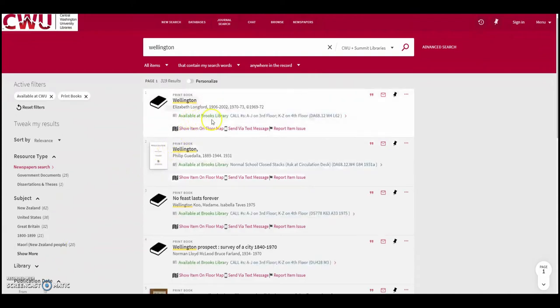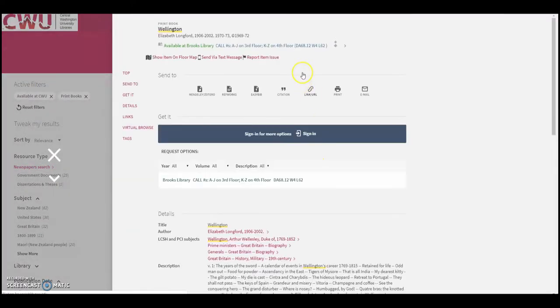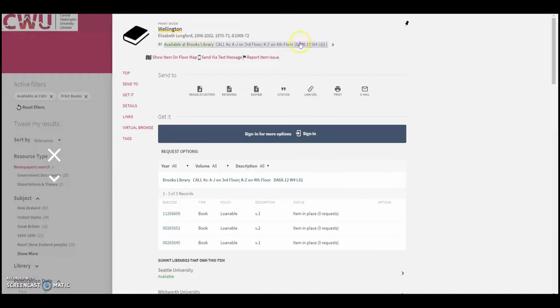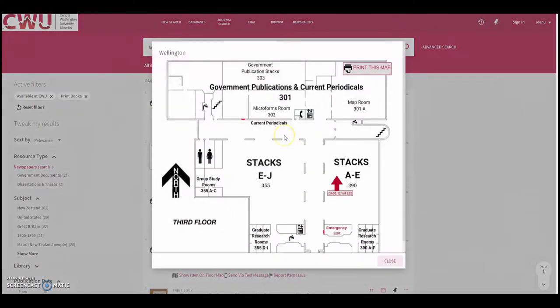Once she finds a book, she makes sure to write down the title, call number, and location. Books can be found on the third and fourth floor of Brooks Library.